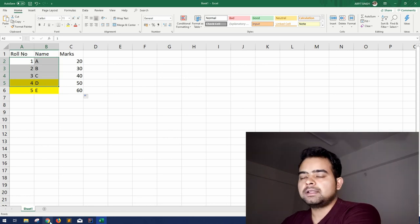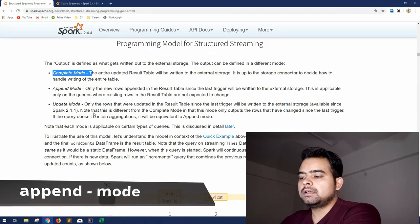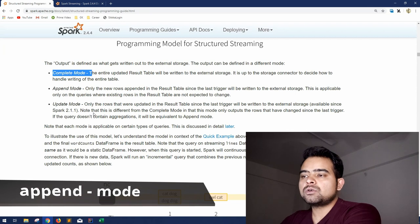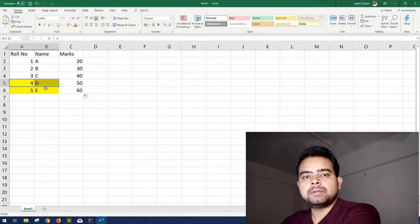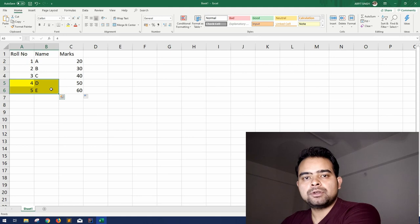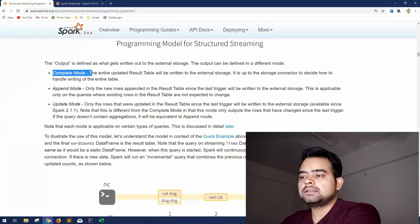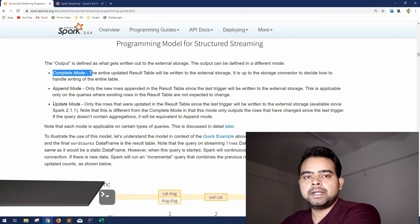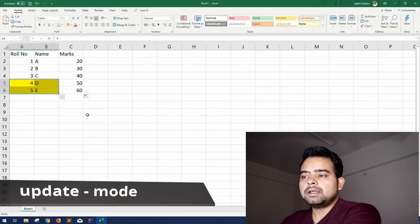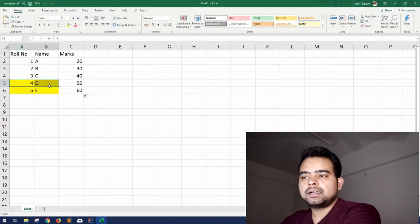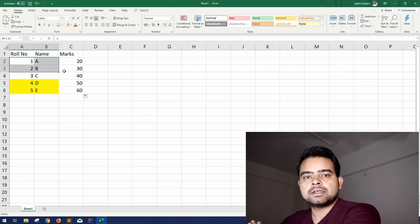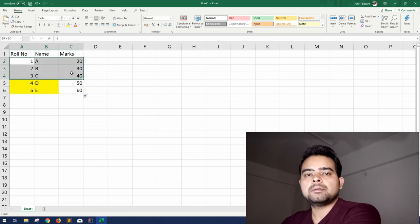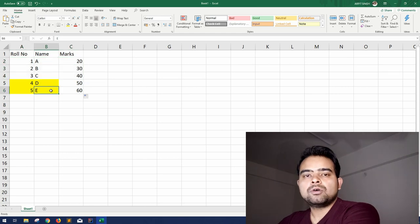The next one is append mode in which case only the records that are updated at time 2 will be displayed on your output or saved on your output. And the third one is update mode. Update mode means it will consider the new records that enter and in case there is any update on the existing record only the updates, so that is what the update mode does.